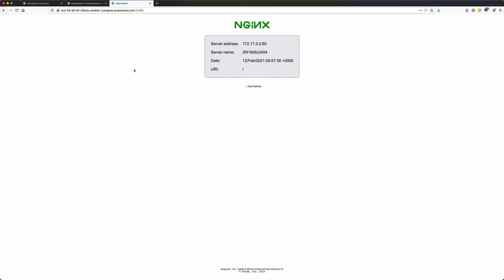So what I want to do is deploy this simple Docker container. All it does is it contains an Nginx web server that displays this page. Nothing fancy, but for our first example, I think that should suffice.